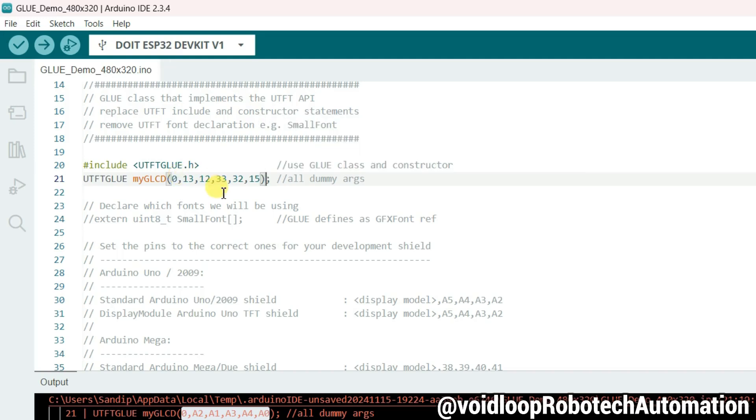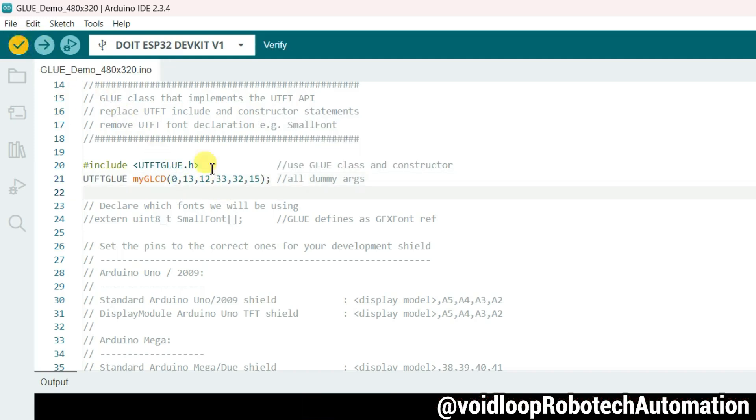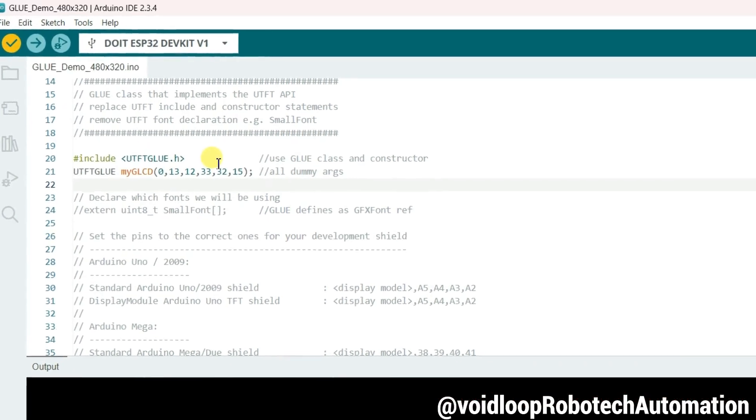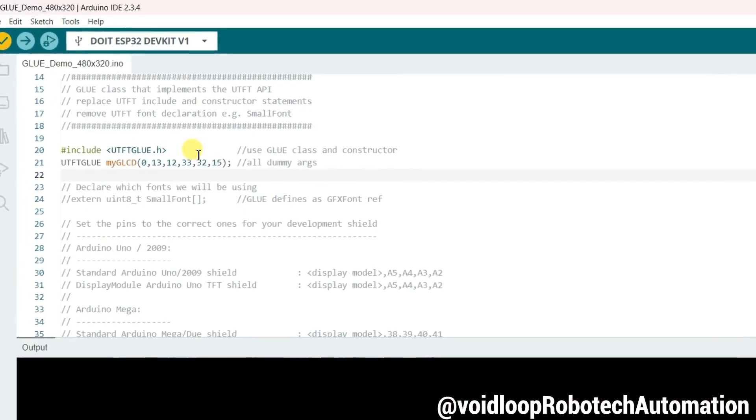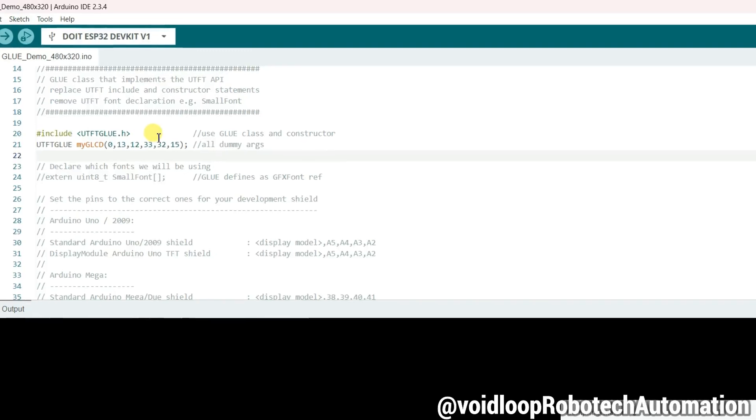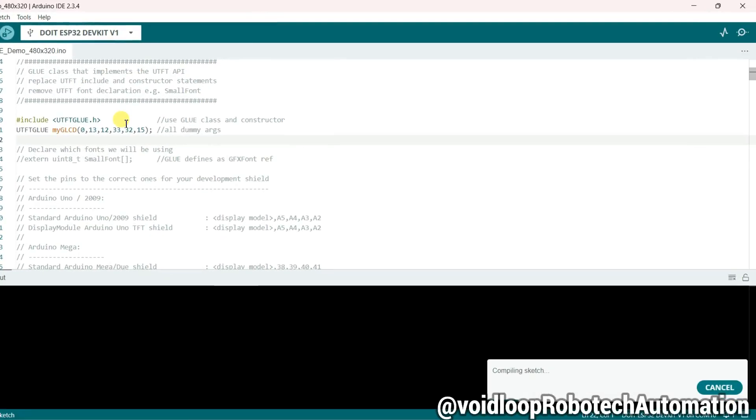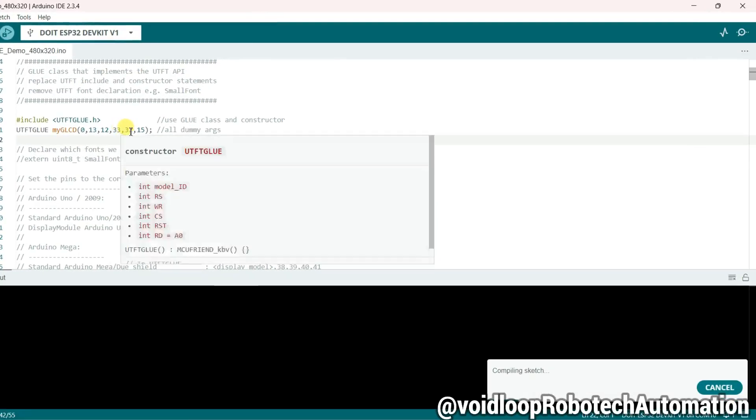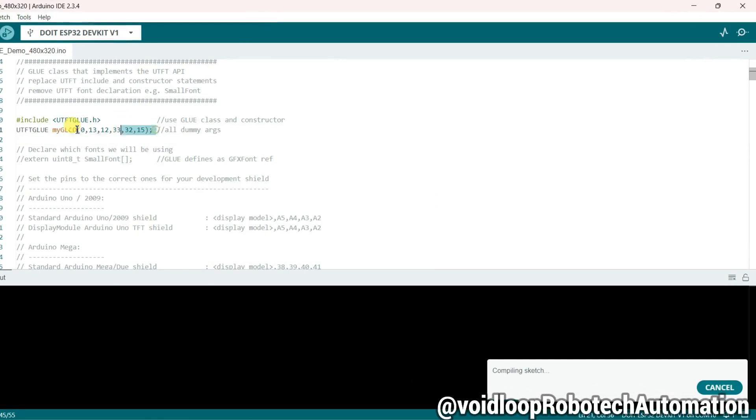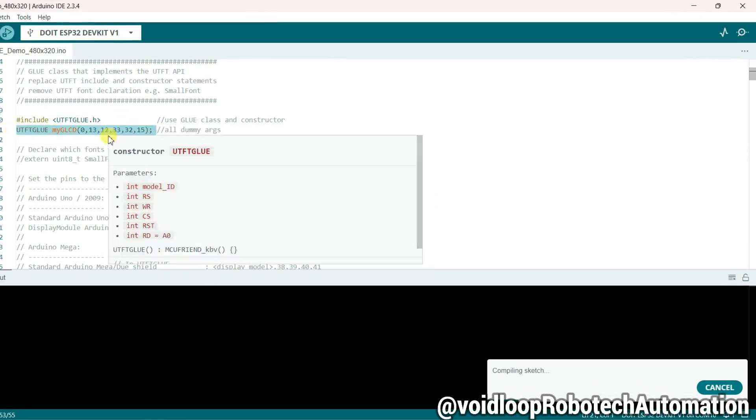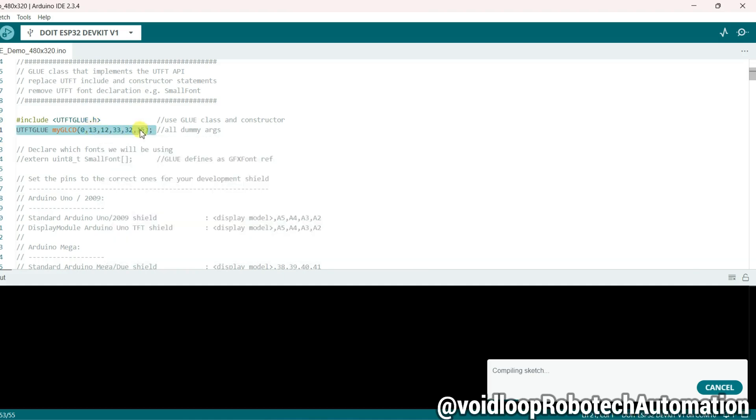Okay, now click on compile. Earlier the project was for Arduino, you know. Now I am compiling for ESP32, so that's why I changed this pin assignment.